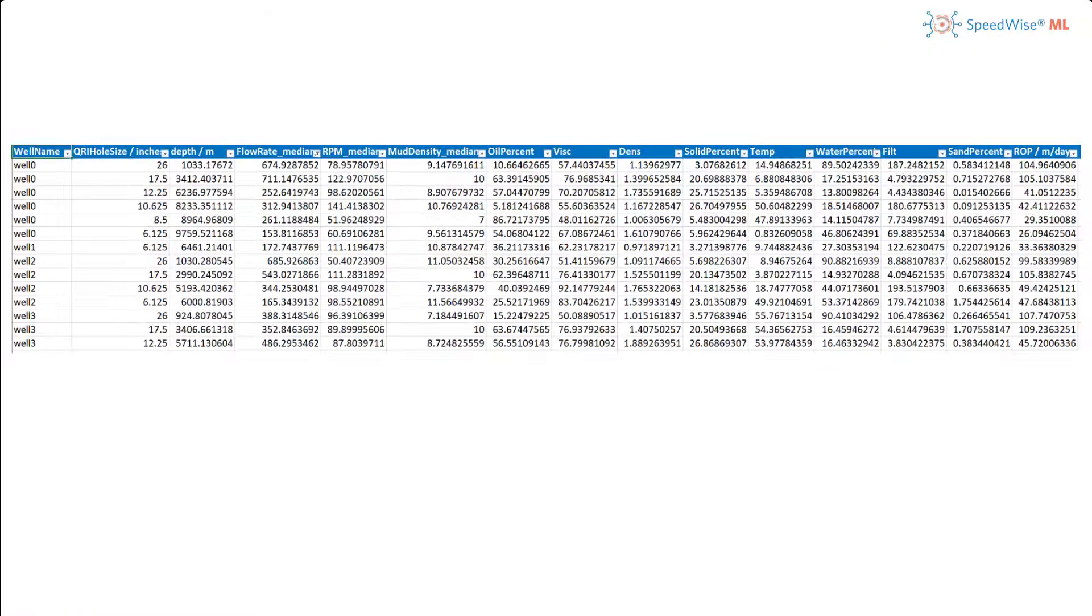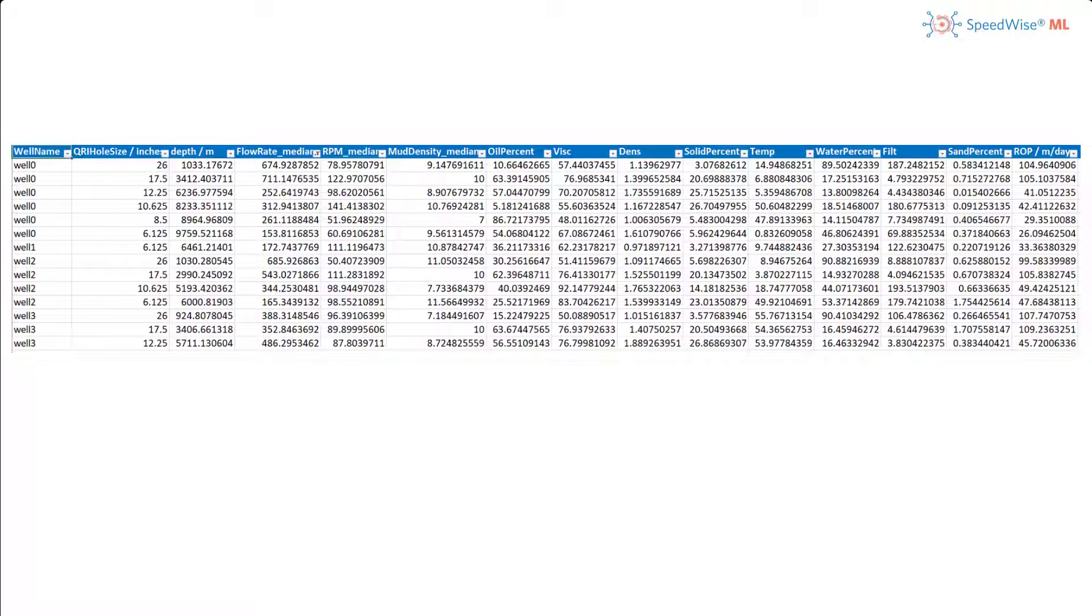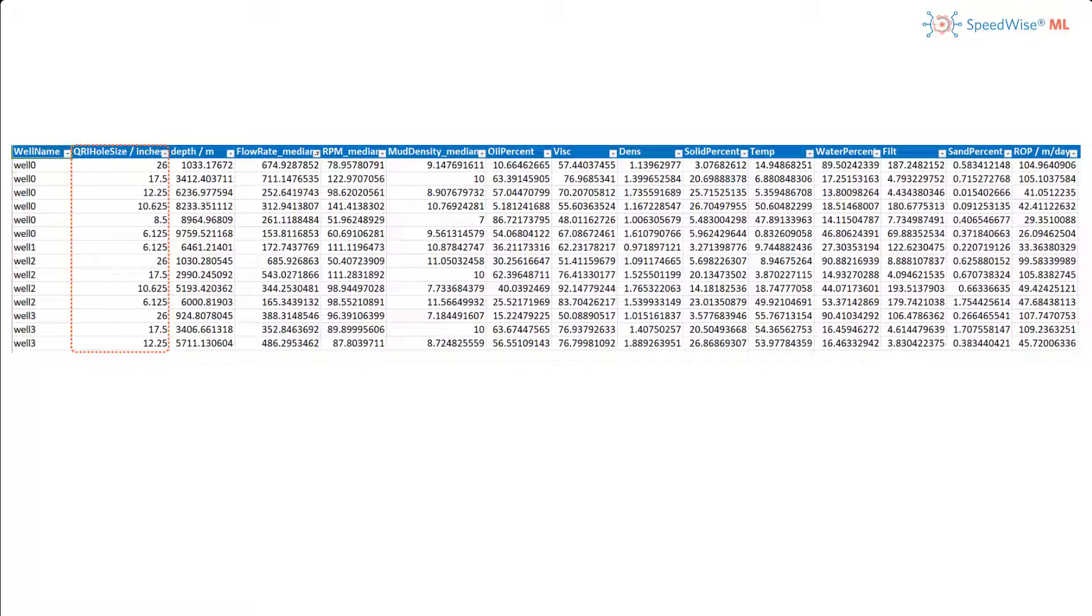Let's look at the data that we will be using to train our model. Our file includes the following features: the well names, hole sizes or diameters that will be drilled for each well section, and the depths of each section.